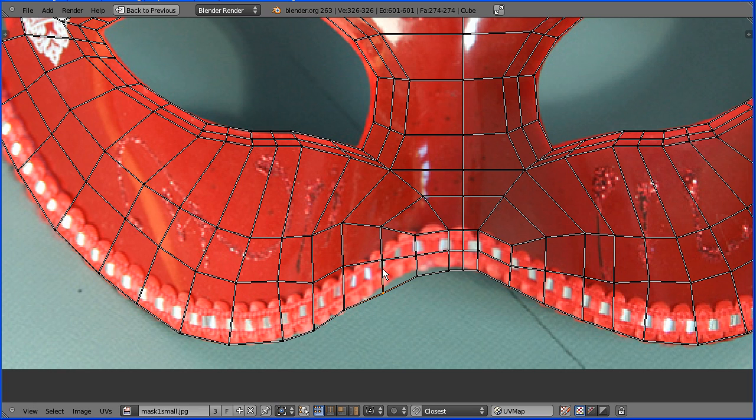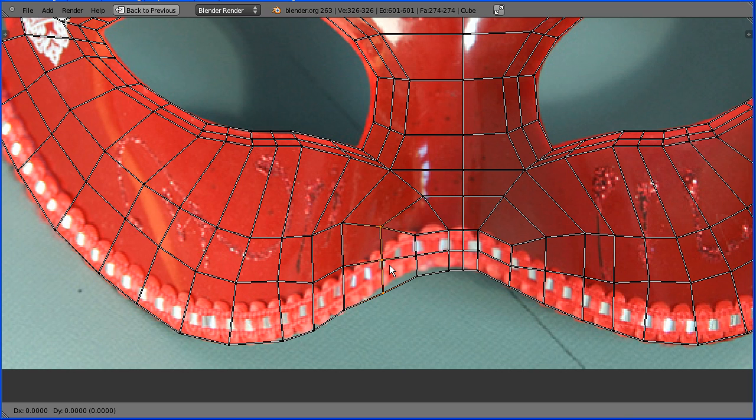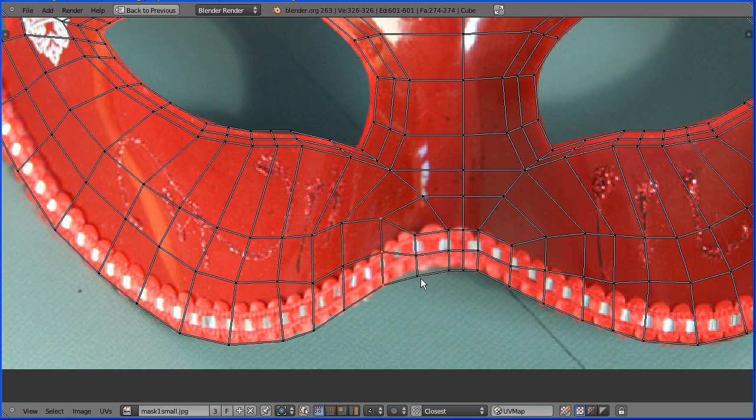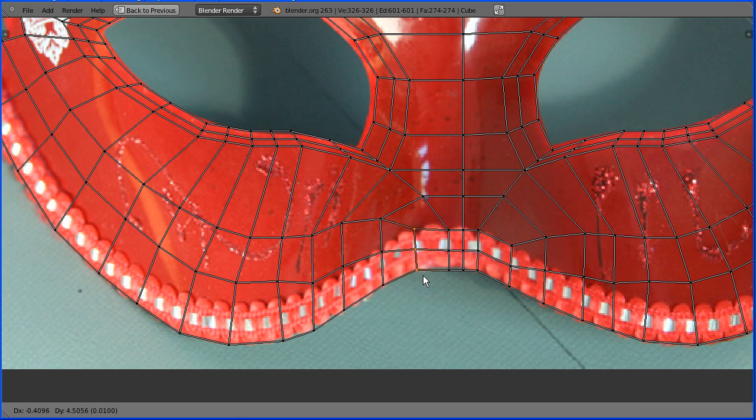Select. Shift select. Shift select. Shift select. G to move. And move those up. Select. Shift select. Shift select. G. Move those up.